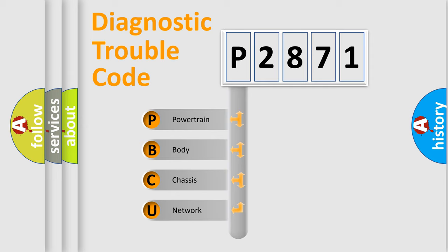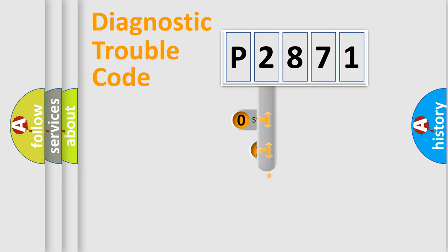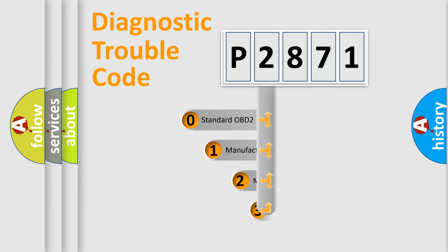We divide the electric system of automobile into four basic units: Powertrain, Body, Chassis, and Network. This distribution is defined in the first character code.